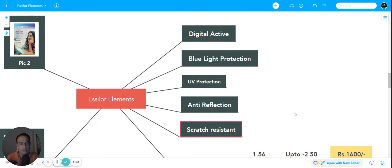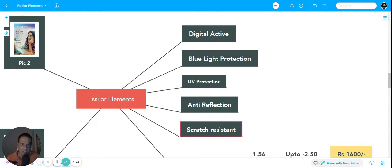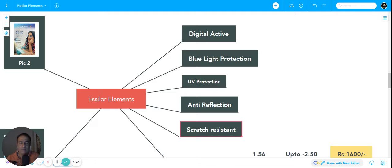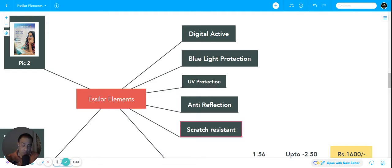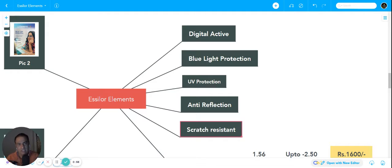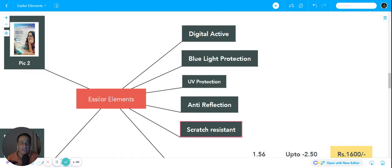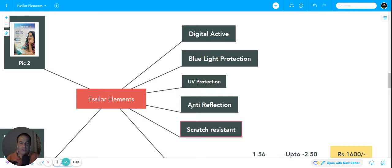Please keep one thing in mind - this product cannot be compared with Crizal. Crizal by and large is a very superior and technologically more advanced product in the world. But if you are looking at a decent amount of protection for your eyes, then SLR Elements is a very good product, so you can go for it.